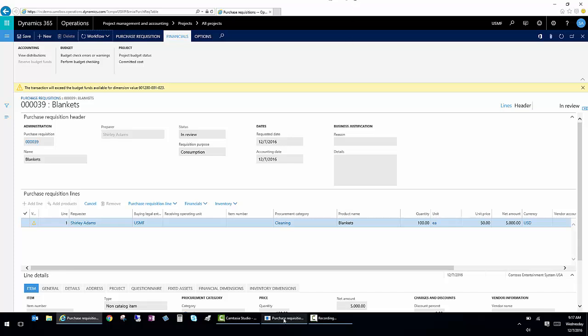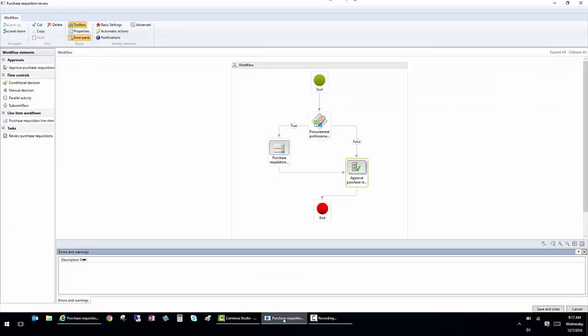So I have this open here. This is the purchase requisition review, the workflow.